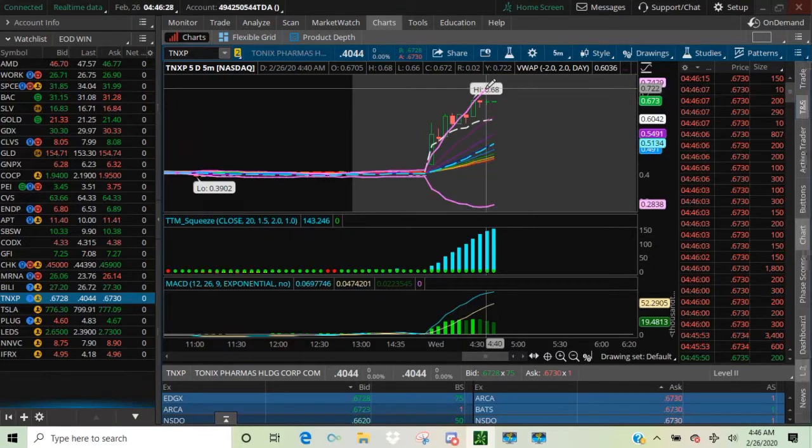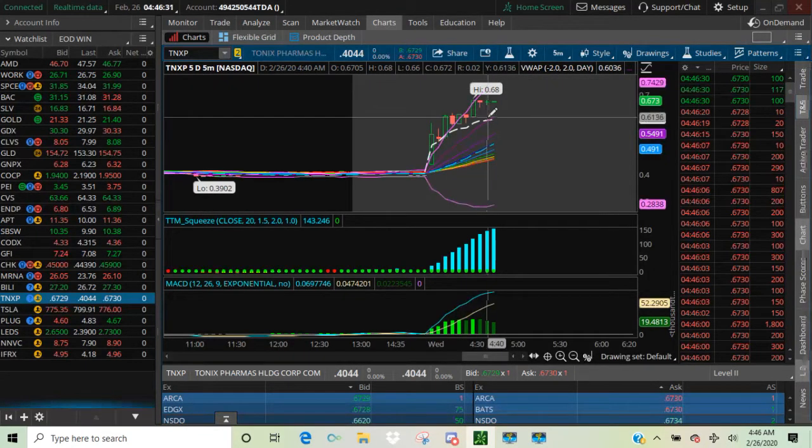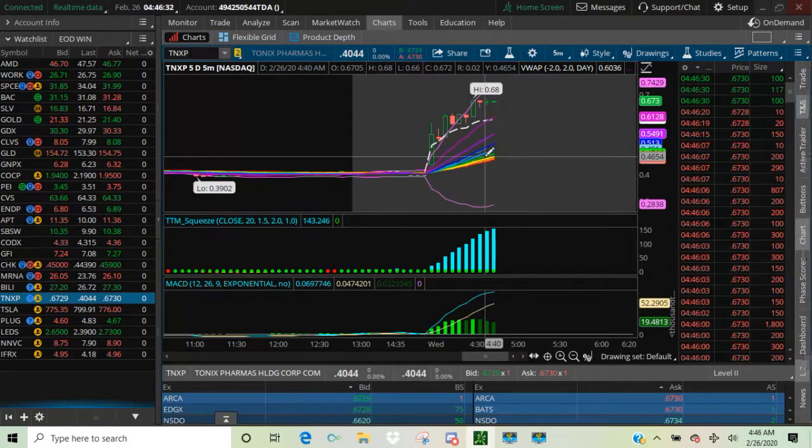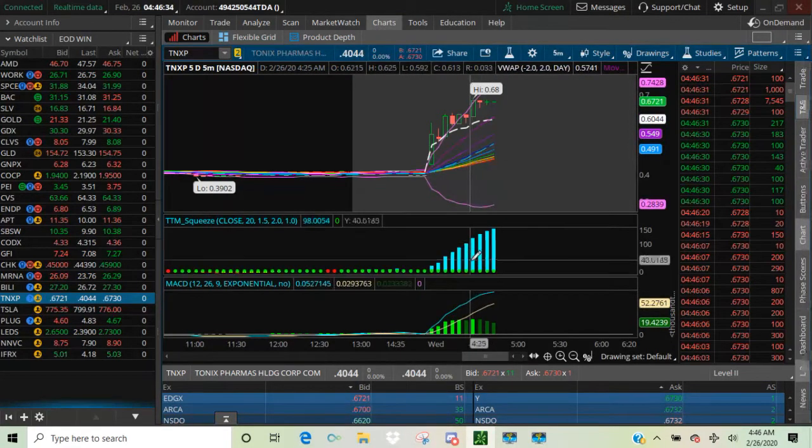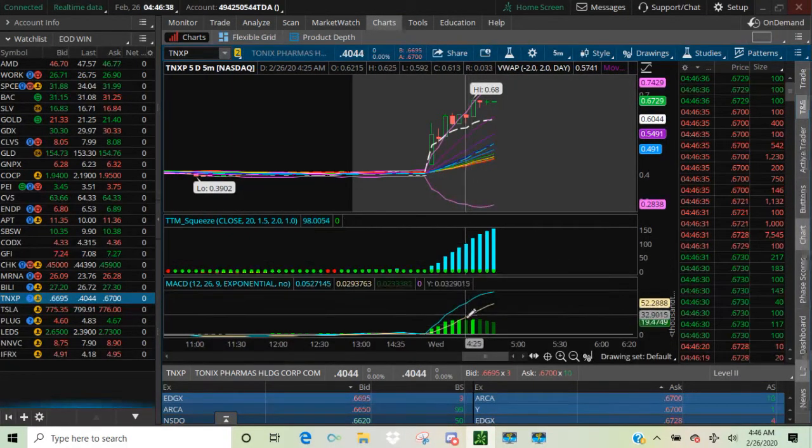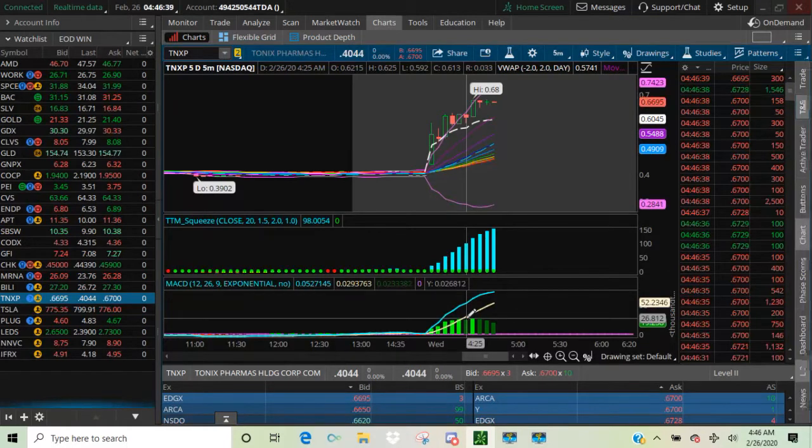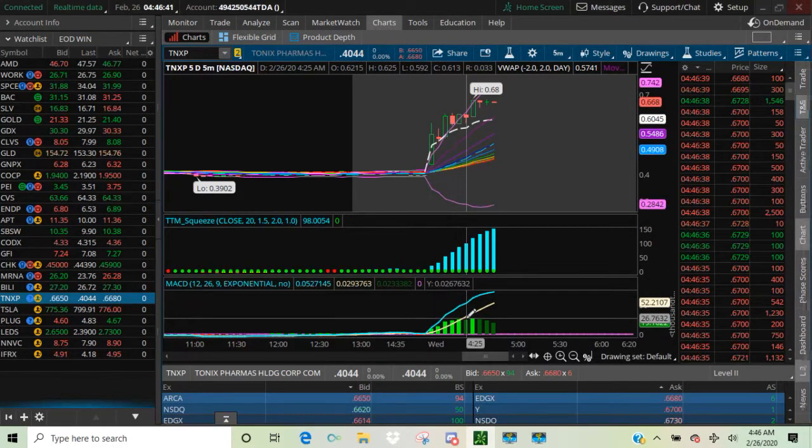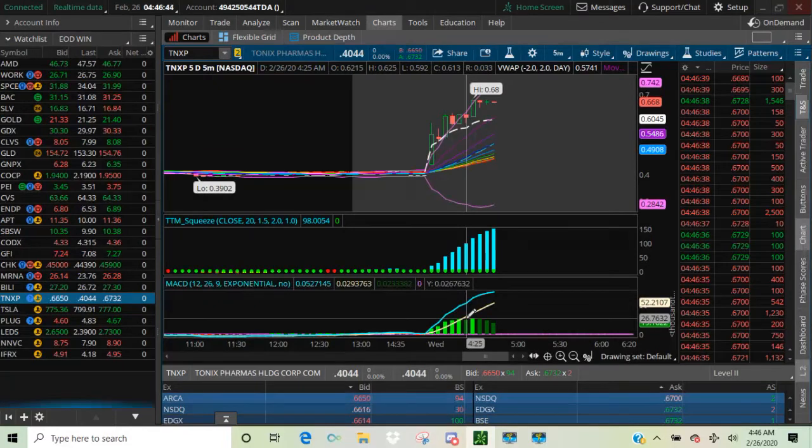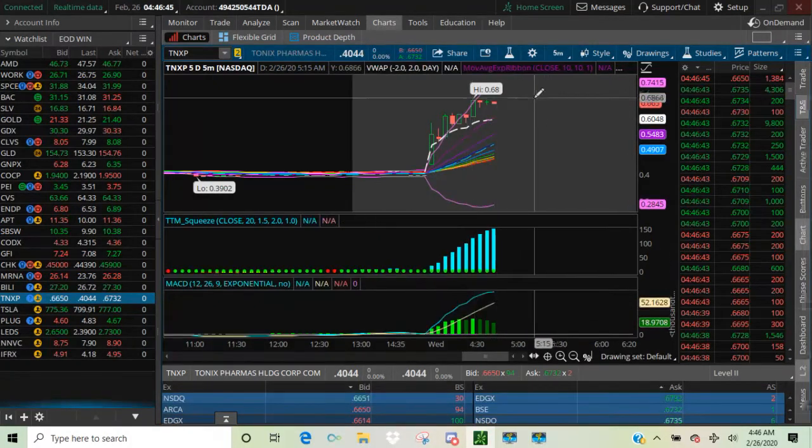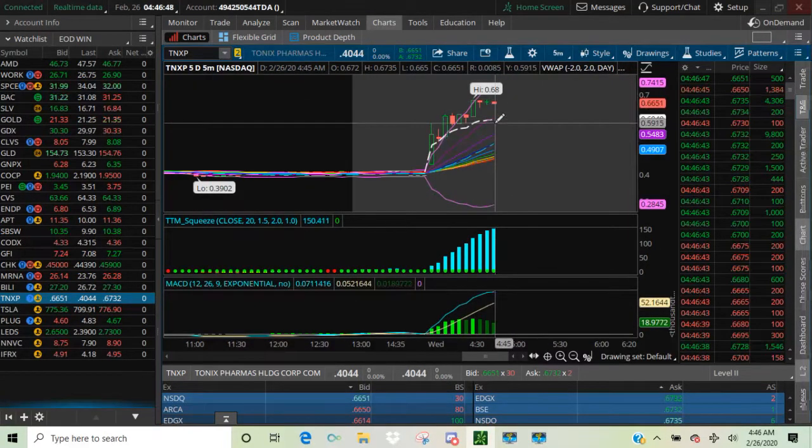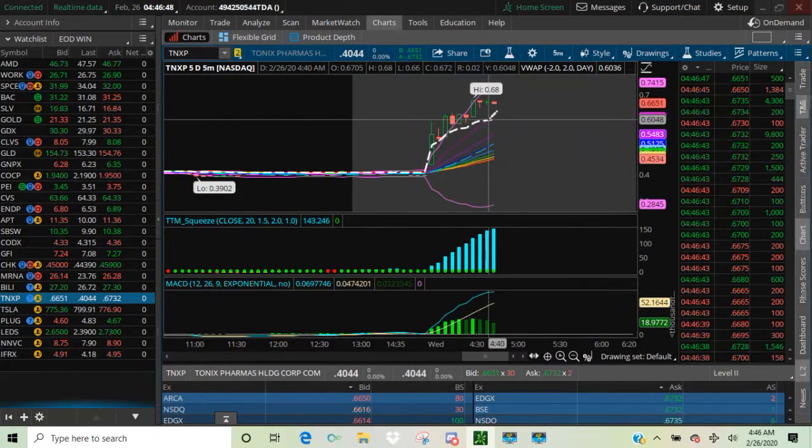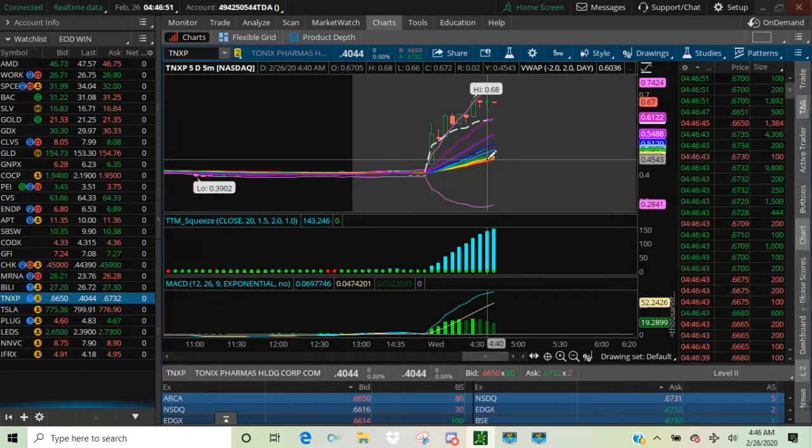The Bollinger bands help you decide. So does the EMA ribbon. So does the TTM squeeze. And so does the MACD. These help me stay in the trade longer to keep my gains. If the candles go below VWAP, keep an eye on that.